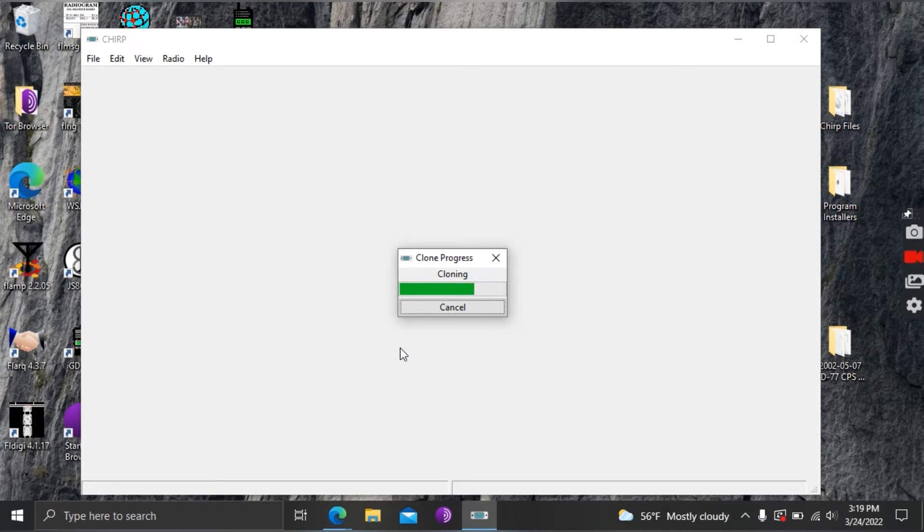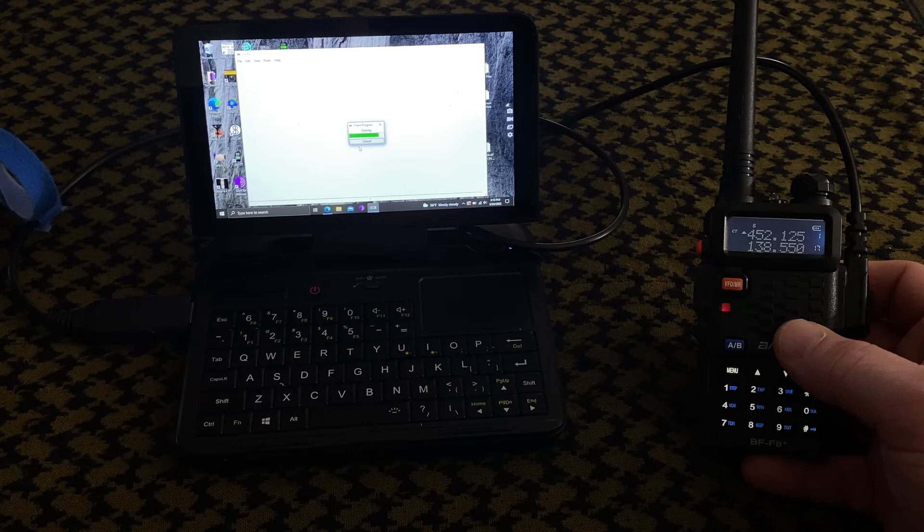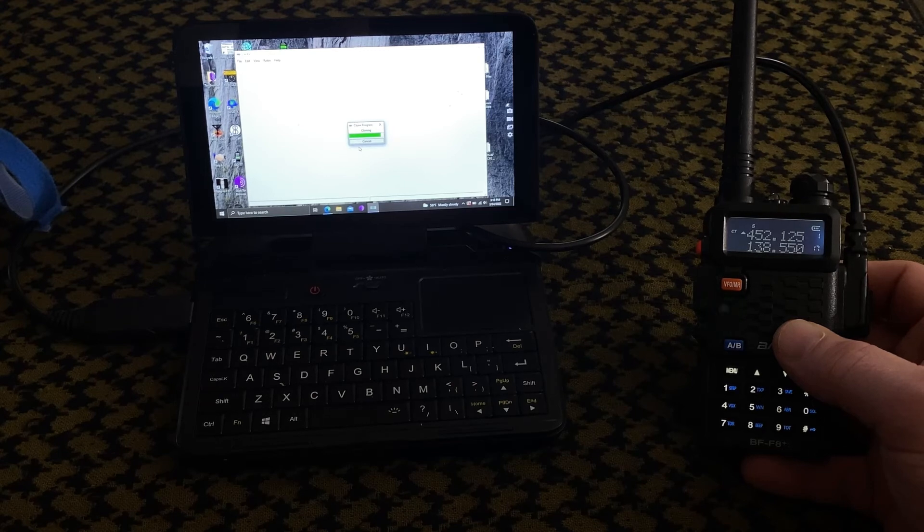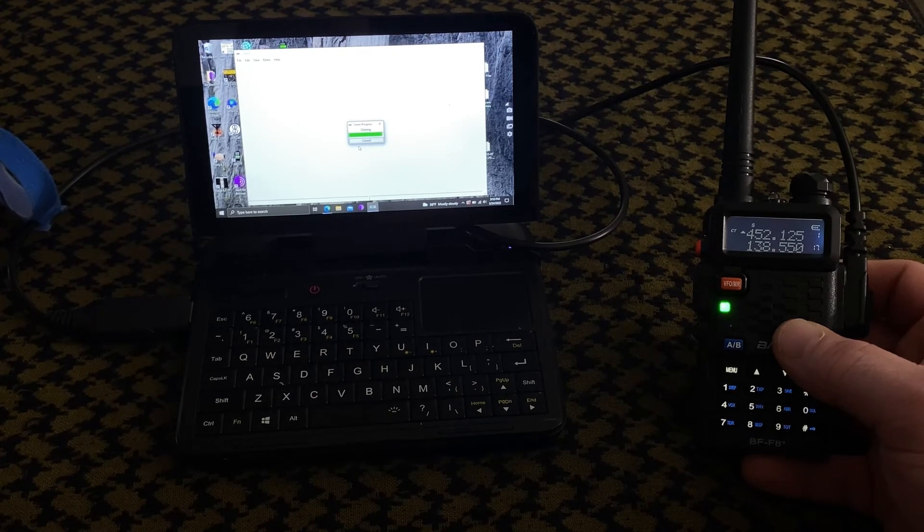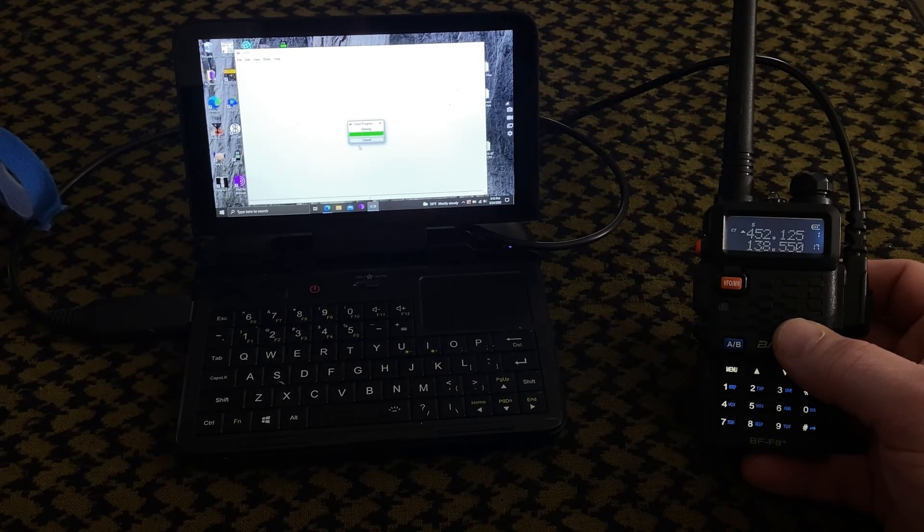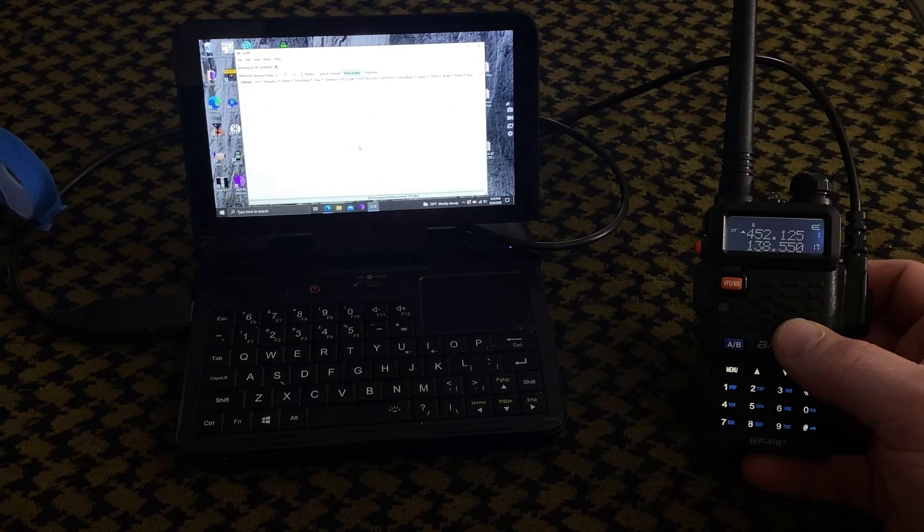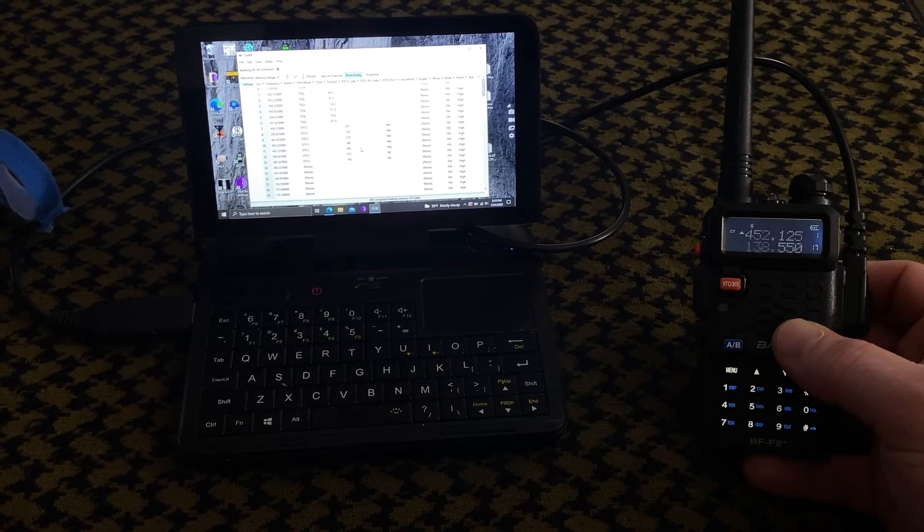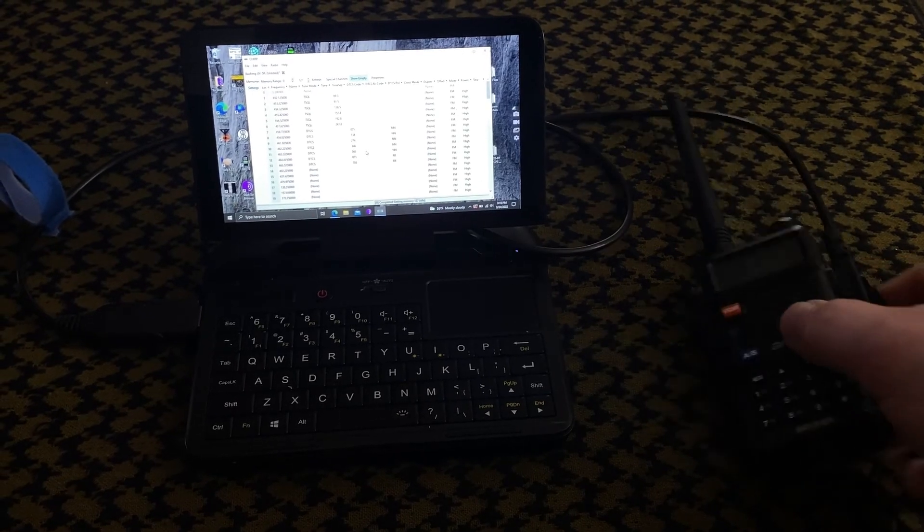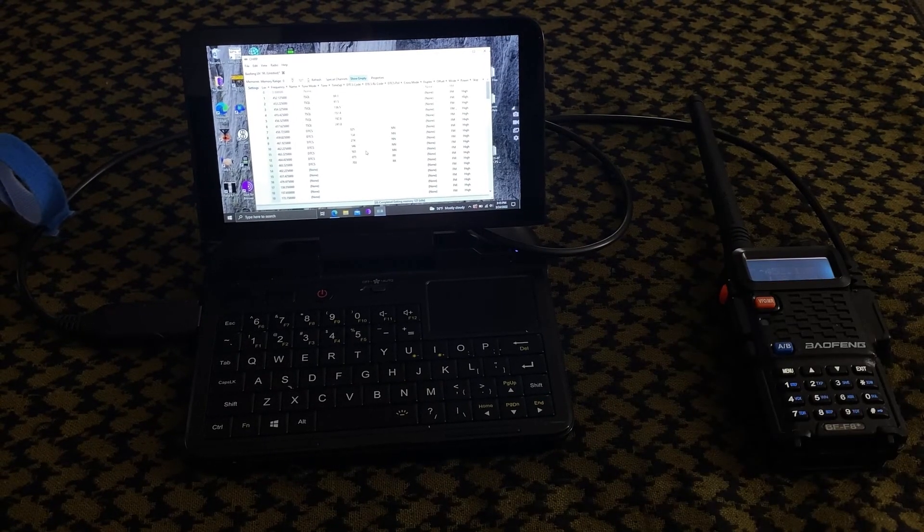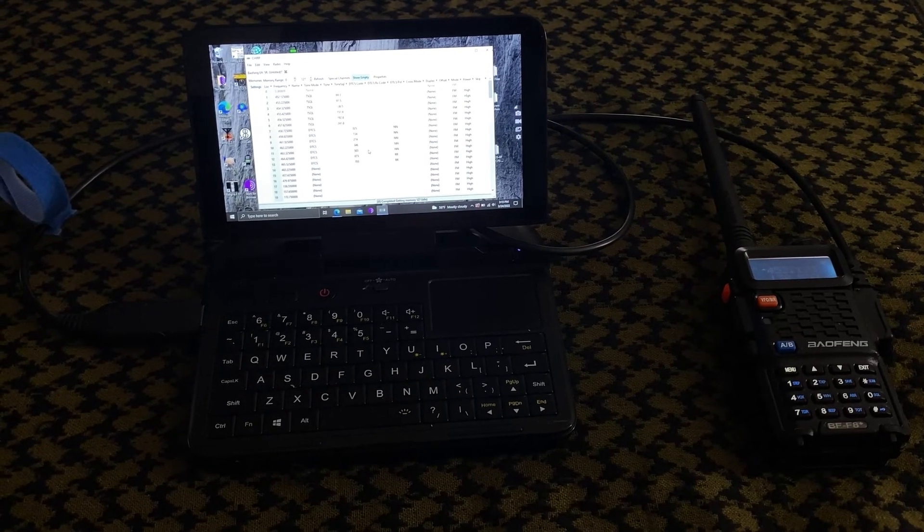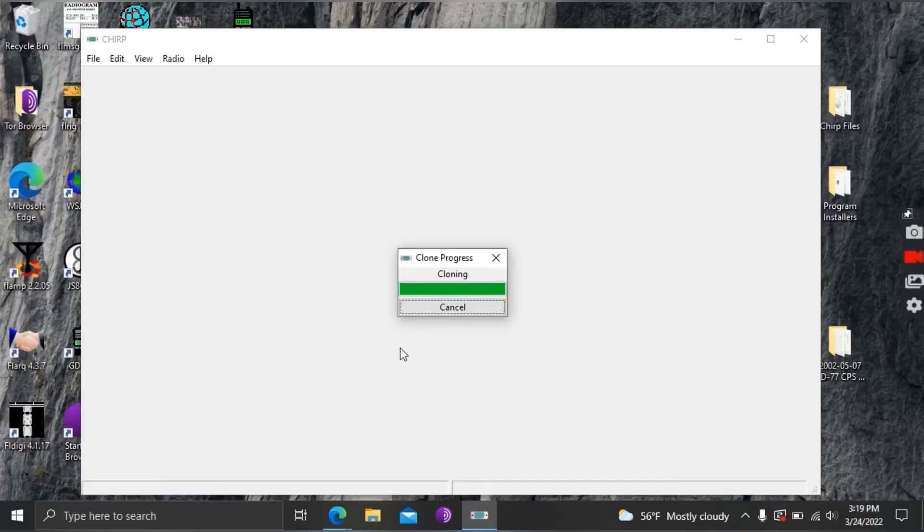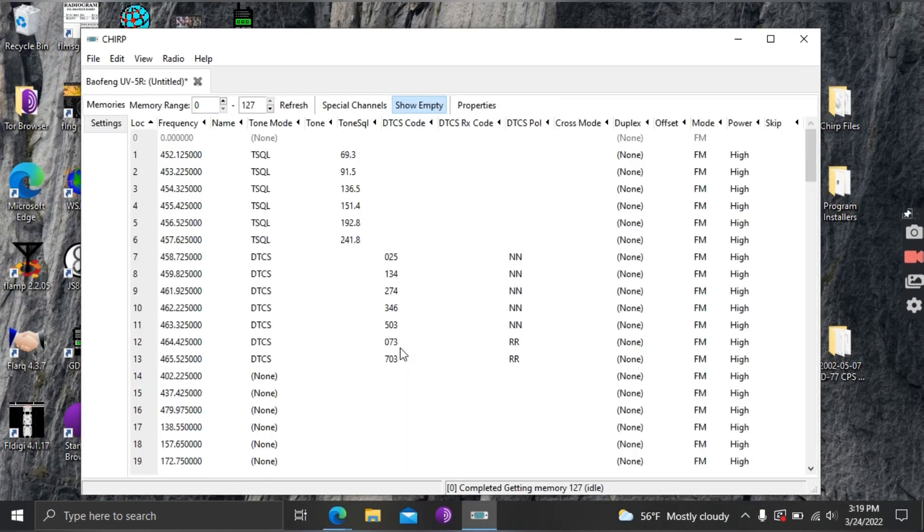So once it finishes cloning here you're gonna see this field populate right when it gets done right here and now everything has popped up into CHIRP that's currently in your radio.